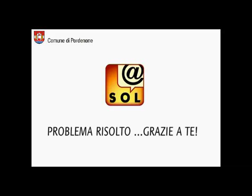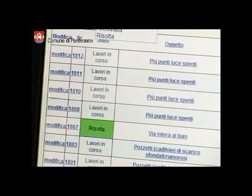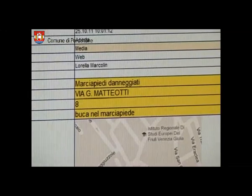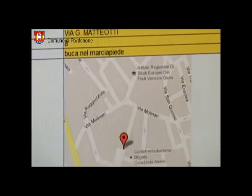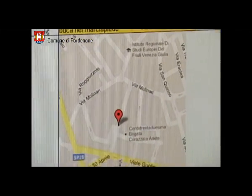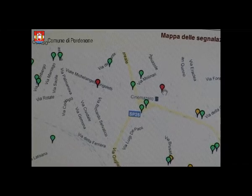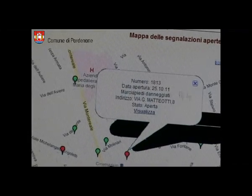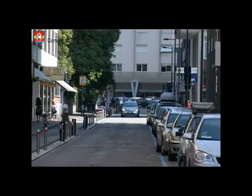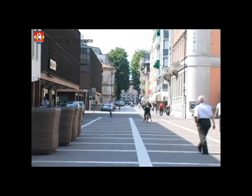Problema risolto? Grazie a te! Più del 90% dei problemi segnalati vengono risolti in breve tempo. Utilizzando Sol aiuti il comune ad individuare prima e con maggiore precisione i problemi, a gestirli meglio e a risponderti in tempi più rapidi. In questo modo anche tu contribuisci a migliorare la qualità della vita in città.